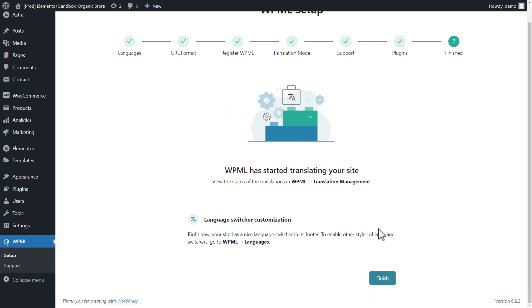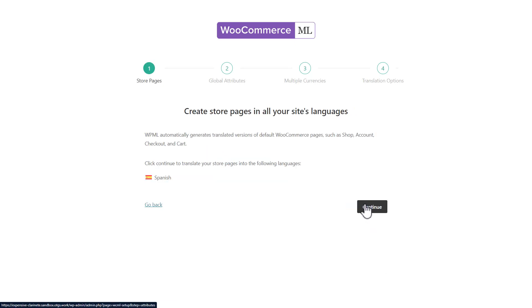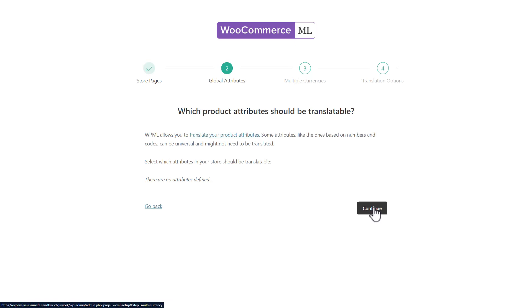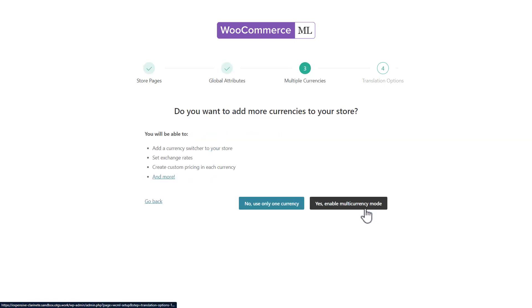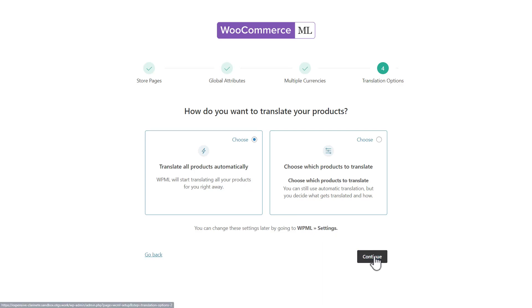As my site uses WooCommerce, I am automatically taken to the WooCommerce Multilingual setup. If you don't use WooCommerce, you'll skip this short part. We can continue and let WPML translate store pages. I have no product attributes at this time. I'm okay with using only one currency. And now, I need to select how to translate my products and I want this to be done automatically. And that's it.